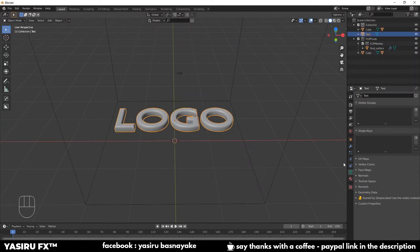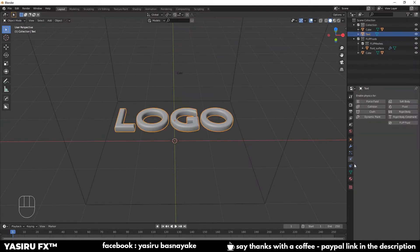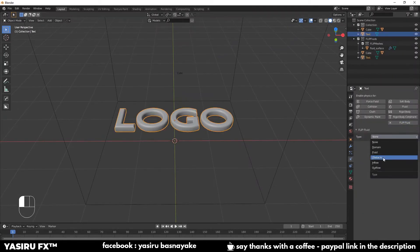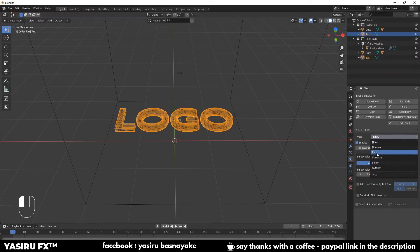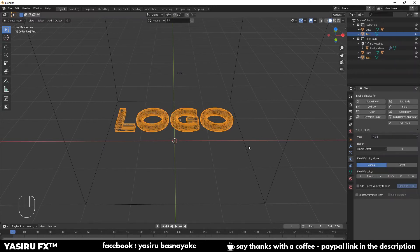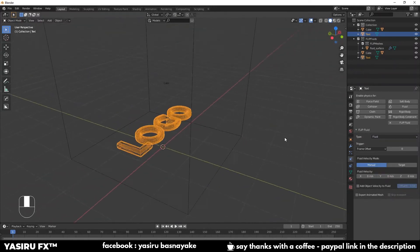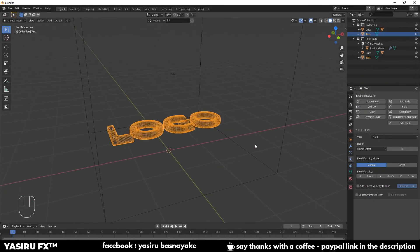You can see that you can select the Flip Fluid and you can type it in flow. If you want to make it in flow, you can add fluid to the mesh and fluid.